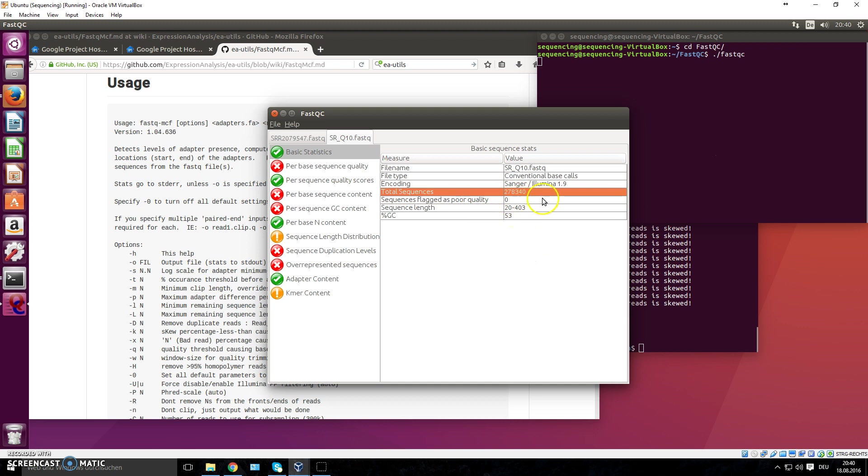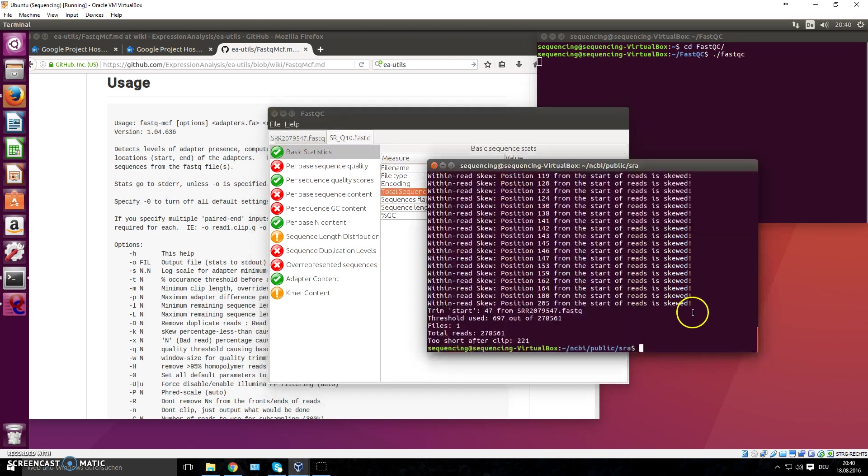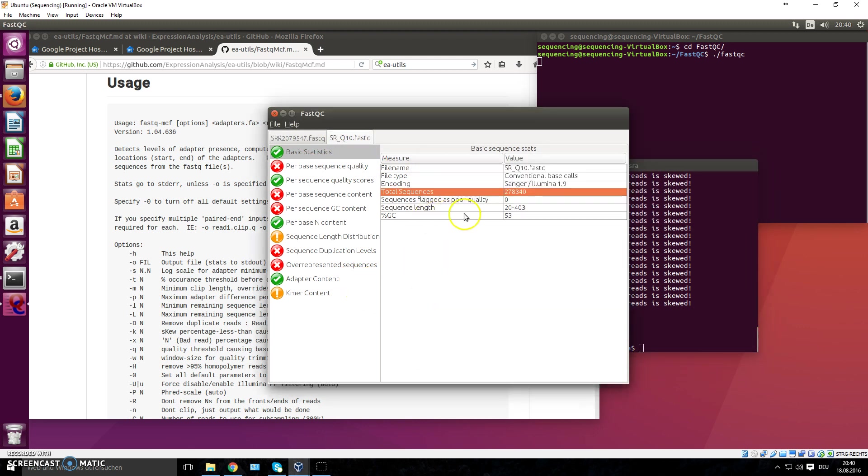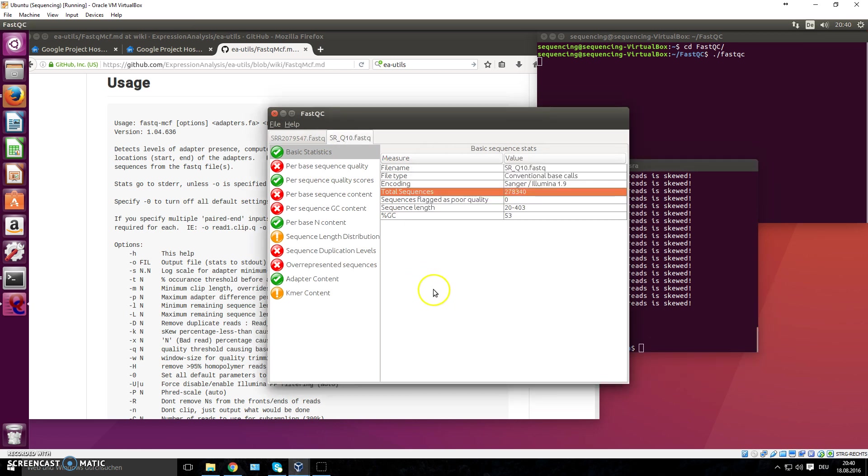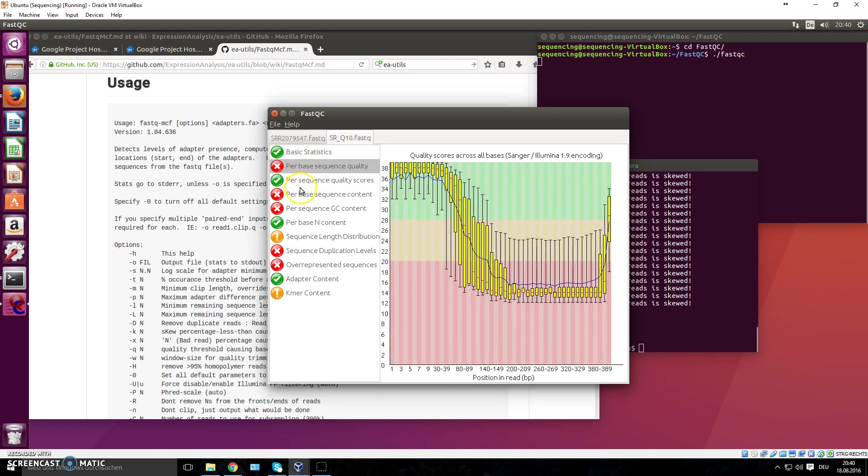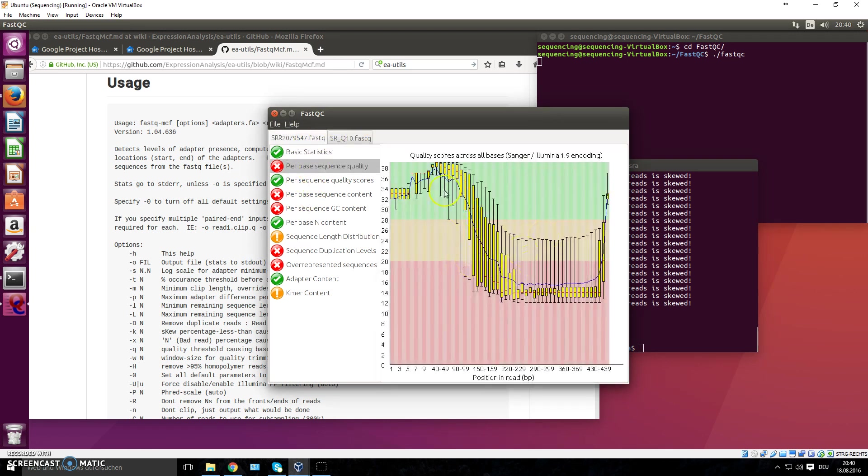Also, the total sequence number changed because there were, if you remember, a certain amount of sequences were too short after clipping, so they were removed. This is important information because if it says they are like 50,000, you know something went wrong.